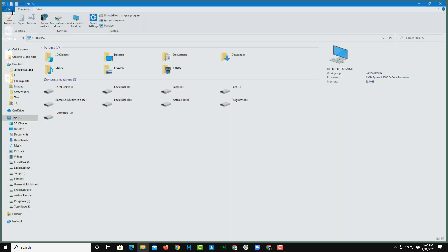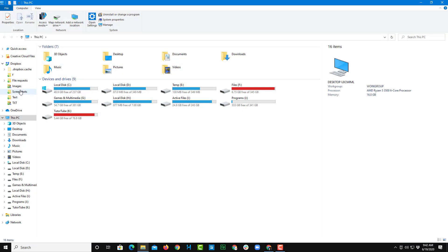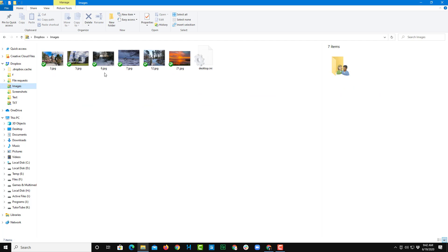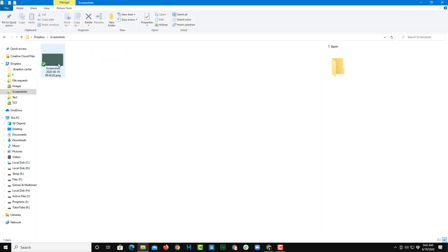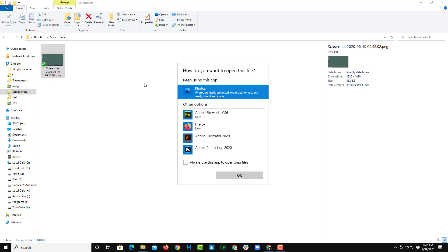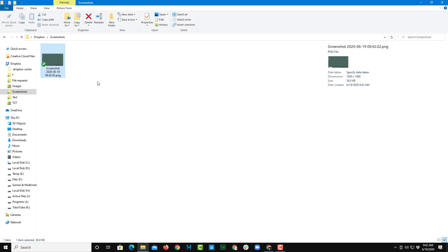So if I were to go to my computer, if I were to go to screenshot, you can see the screenshot has been saved.